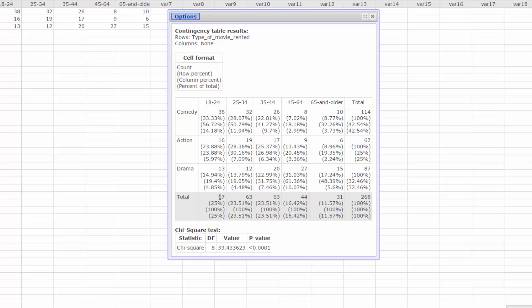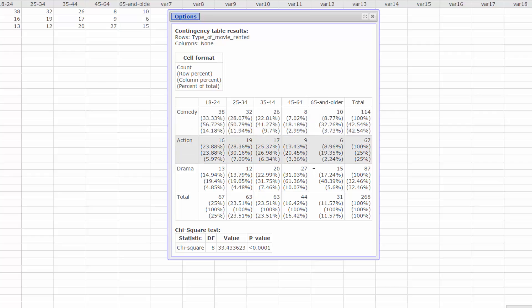Finally, the last number in each cell is percent of total. For example, 38 in the 18-24 column is 14.18% of the overall total of 268.